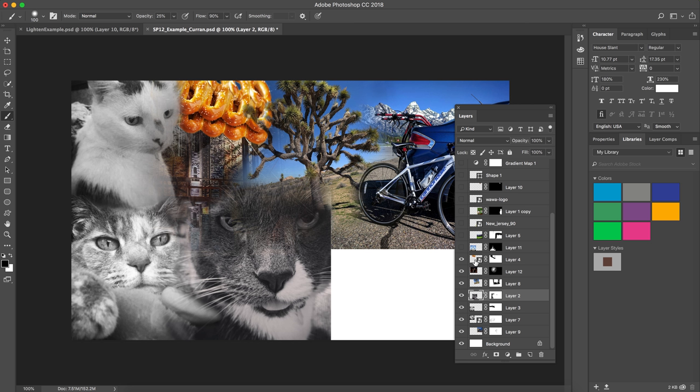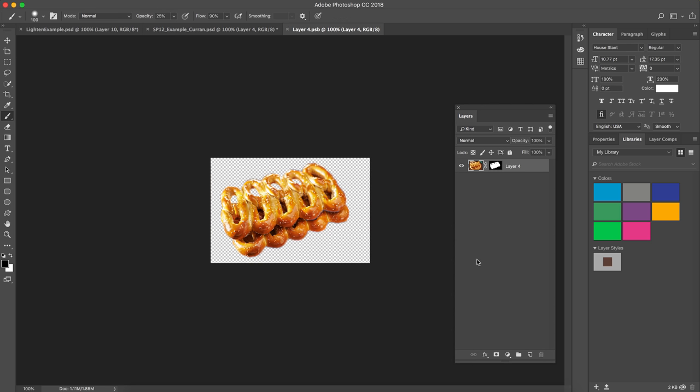I did it kind of two-fold, so I created what is called a smart object. If I double-click this smart object, it opens into a new .psb file, which is a Photoshop big file.